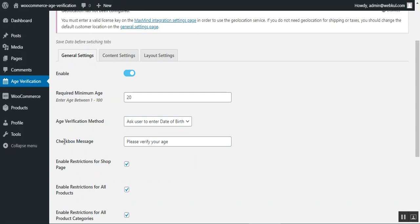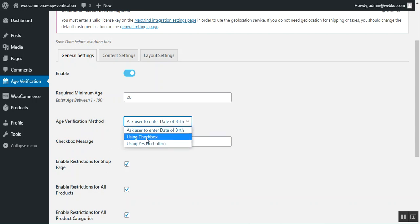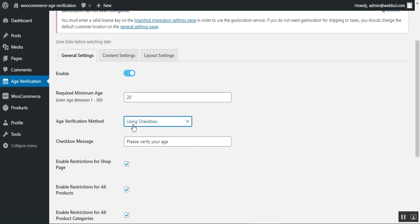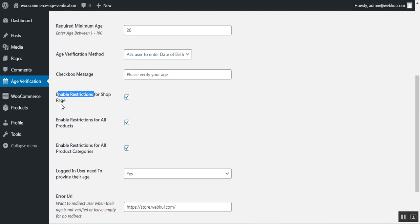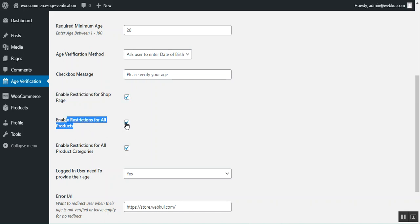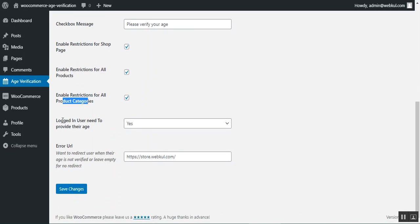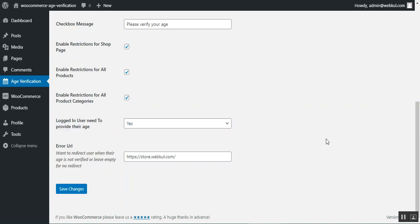There's a checkbox message field — for example, 'Please verify your age' — which appears when using the checkbox verification method. The admin can enable the restriction for the shop page, all products, and all product categories by checking those options. There's also a setting for whether logged-in users need to provide their age for verification — set it to Yes or No as required.